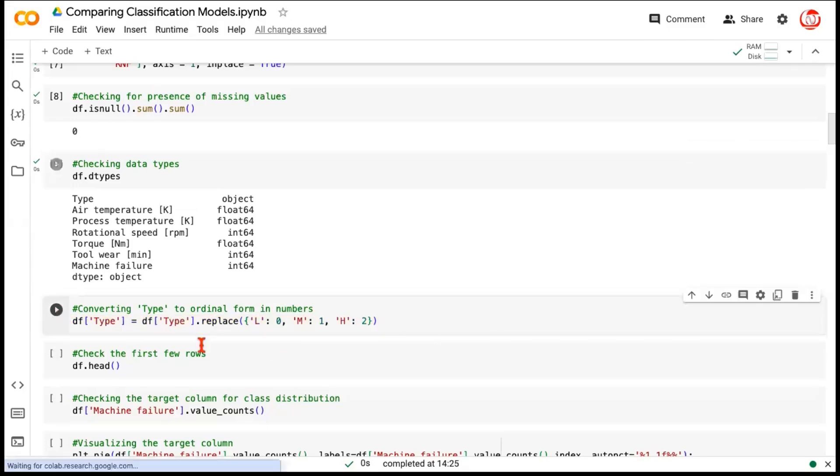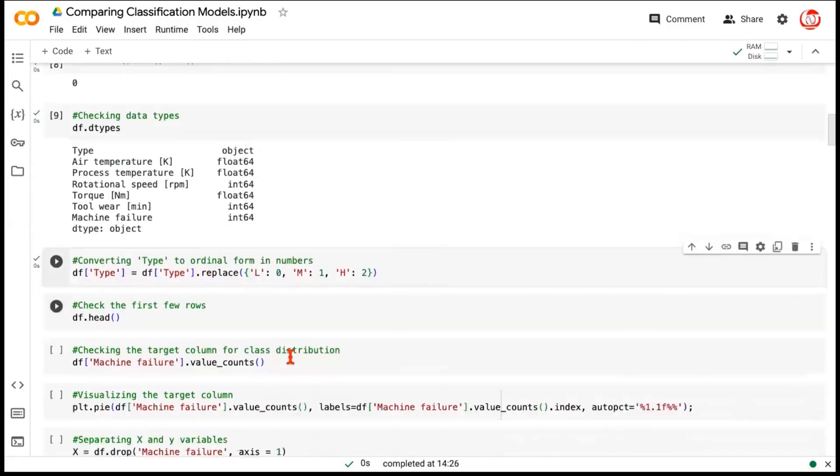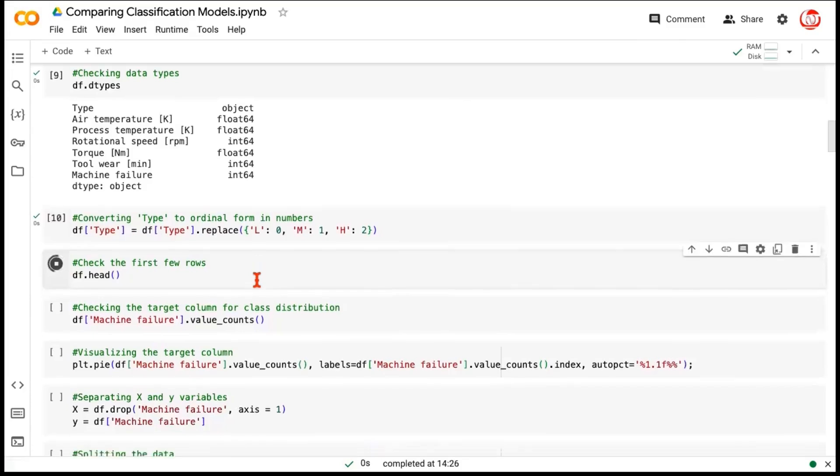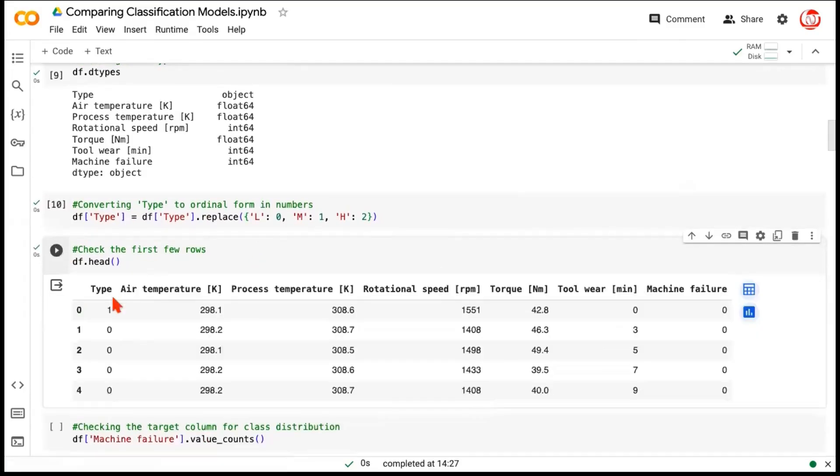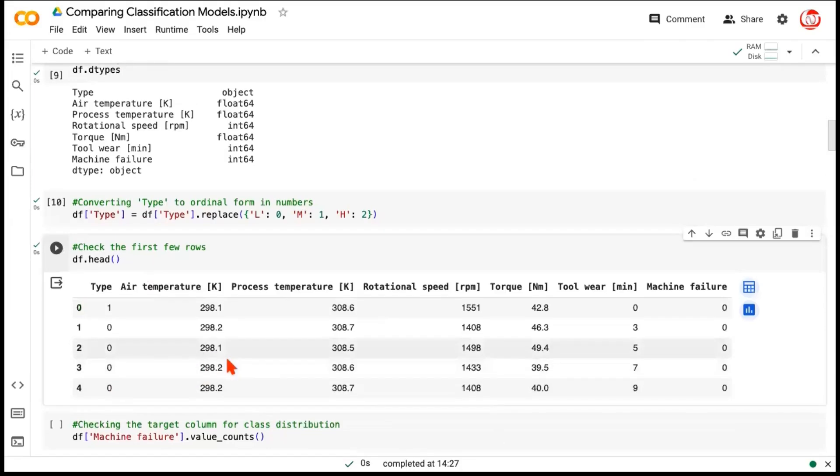So, this is how our type feature would be modified. Let's run this. Just to check if this has happened or not, let's quickly check the head of the data, and you get to see that the first column, which was type. Earlier, it had these alphabets. Now, it has these numbers. So, all our features are numerical in nature.